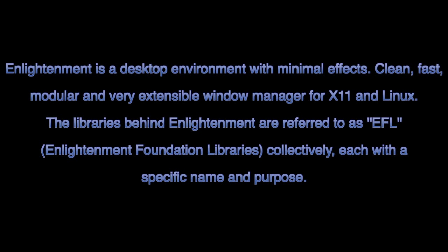Enlightenment is a desktop environment with minimal effects - clean, fast, modular and very extensible window manager for X11 and Linux. The libraries behind Enlightenment are referred to as EFL, Enlightenment Foundation Libraries, collectively each with a specific name and purpose.